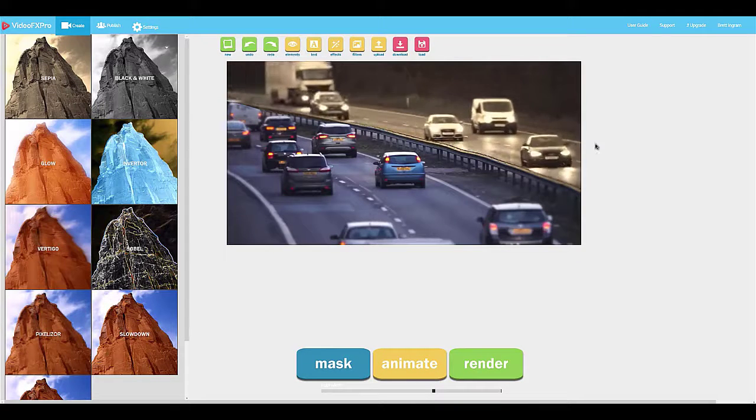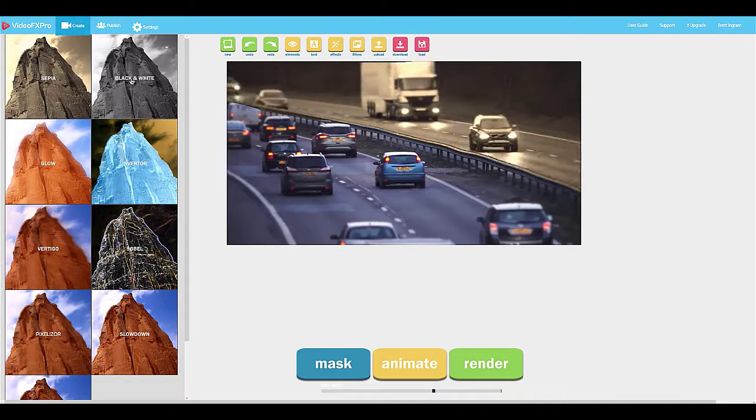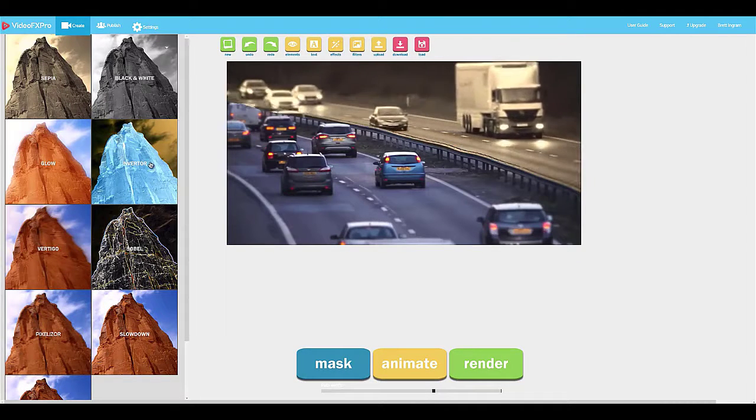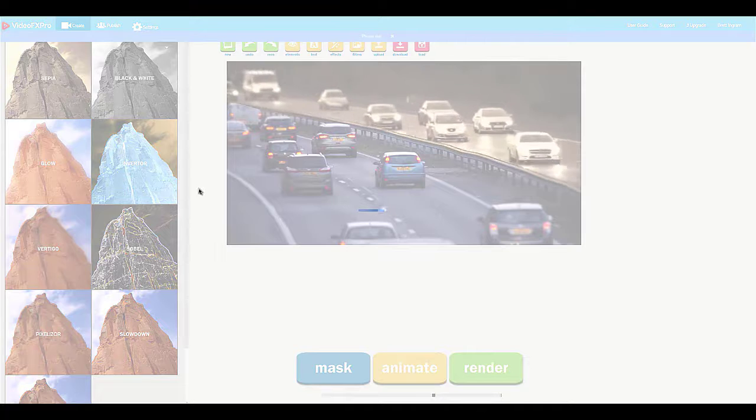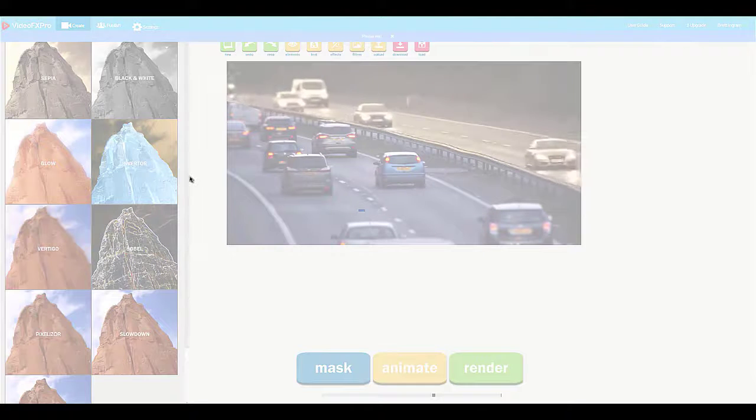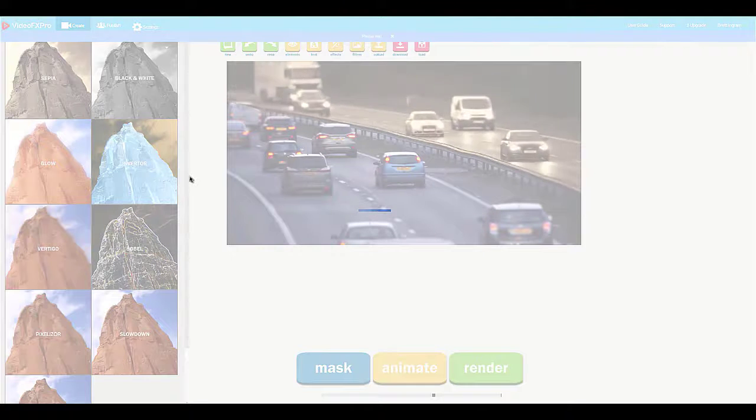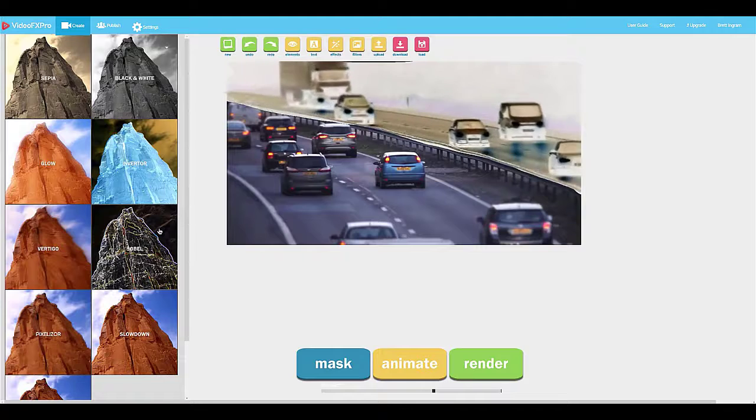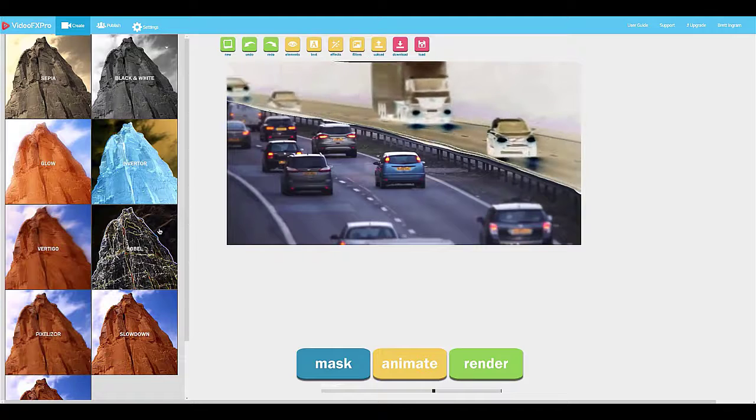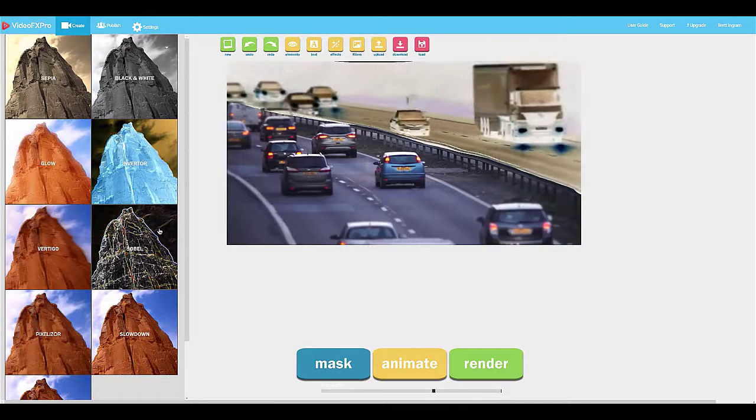In this one, you're using a sepia tone. You can use black and white. We can do inverter, which is going to create another really cool effect. You can do glow or soble, and there's a bunch of other effects too.